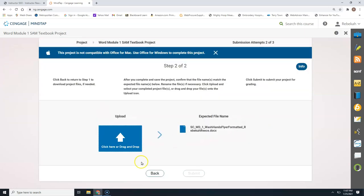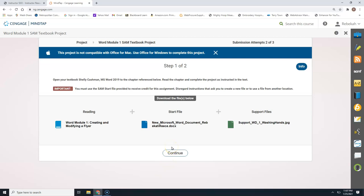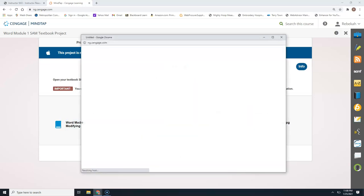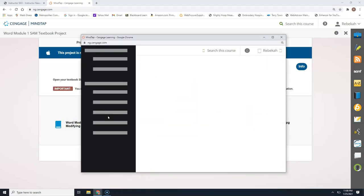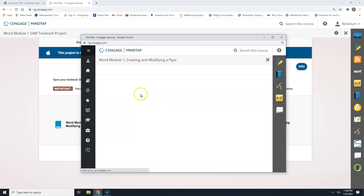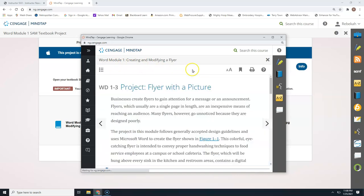We're going to click the Start button. This is the screen that you will come to when you first open up the textbook project. The reading here is the textbook for Word Module 1, Creating and Modifying a Flyer. You can click on this link to download an offline copy. If you need to conserve your Wi-Fi either because of size or minutes, you can download this and just use it offline.